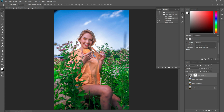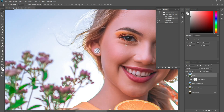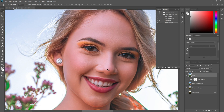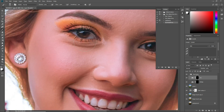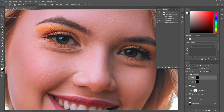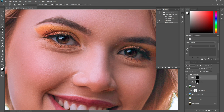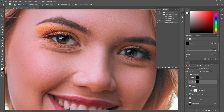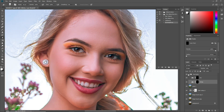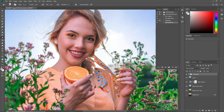Now press Ctrl+Shift+E to merge all these layers, or press Ctrl+Shift+Alt+E to make a merged layer. Now I want to brighten the eyes. Make its opacity to 100 percent and remove this effect from here. You can see how amazingly it has whitened and brightened the eyes. You can also decrease its opacity.